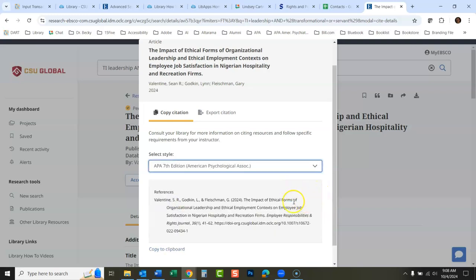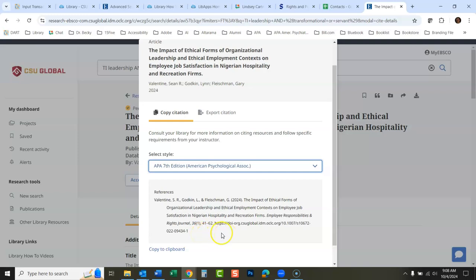So we would do APA seventh right there, and then there's the citation. Now I'll cover in another video how to copy and paste these citations and how to edit them because they almost always have mistakes in them. But you could copy it to a clipboard and put this into a Word document.